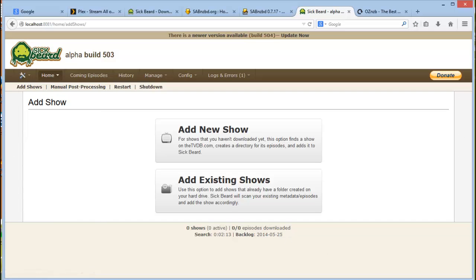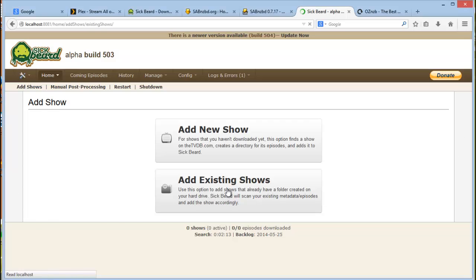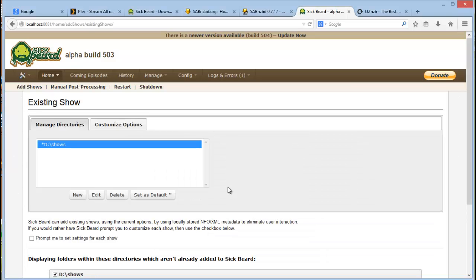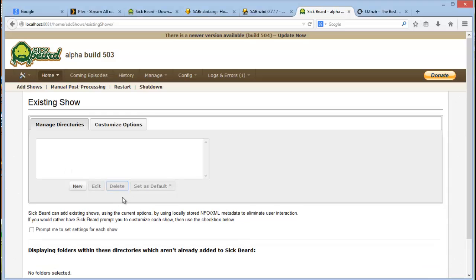So what you want to take note of is you would probably have an existing list of shows already that you've downloaded or purchased. You'll generally then go and add existing shows. So I've set up a test folder there called shows. In fact, let me just delete that and do everything from scratch.